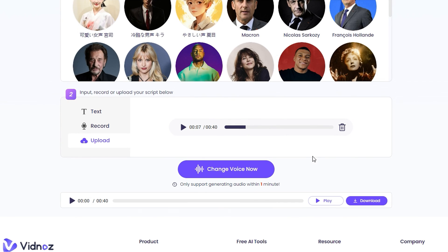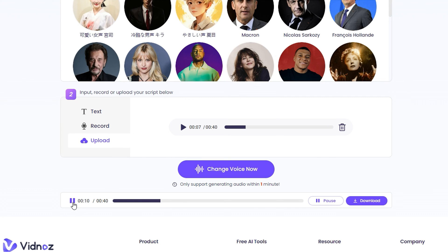It takes about one minute or less. Let's go ahead and play it and hear what it sounds like. [Converted audio]: 'Hey guys, welcome to your tutorial, and in today's video I'm gonna show you how to use Vidnose free AI vocal remover. So in order to find this you simply...'